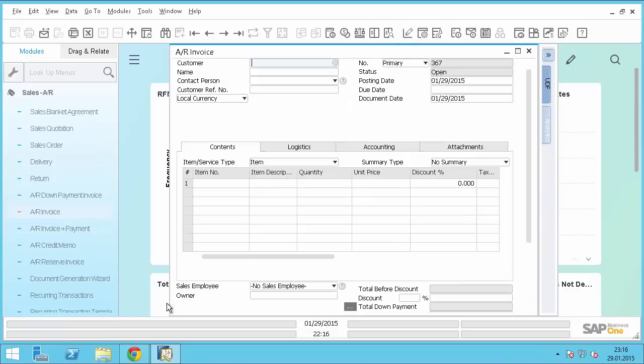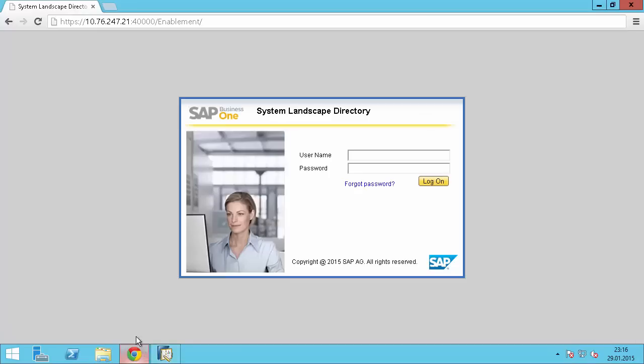Alright, and now we switch to the admin console. The URL is the HANA server hostname or IP followed by the port 40,000 slash enablement. So we log in to be one site user.